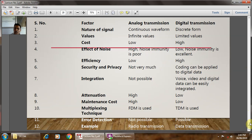I hope you enjoyed this lesson to understand the basic difference between the analog communication system and the digital communication system. If you have any doubts, please write on the comment page. Please subscribe to my channel. Thank you very much. Have a nice day.